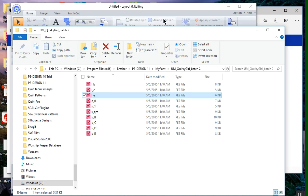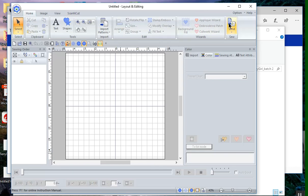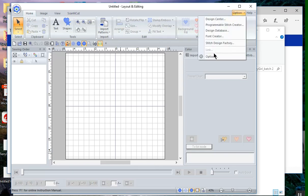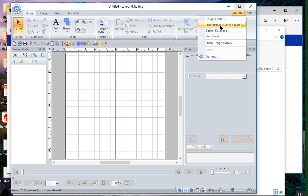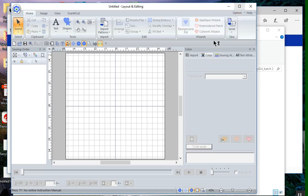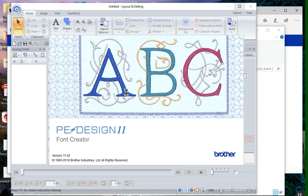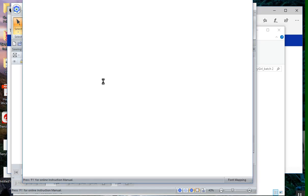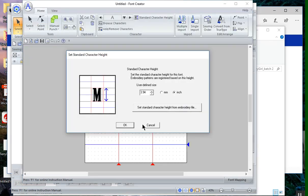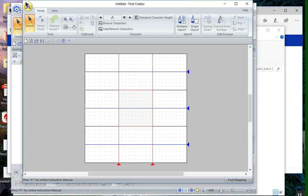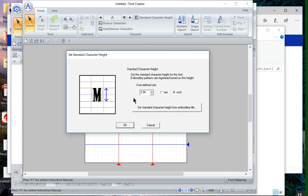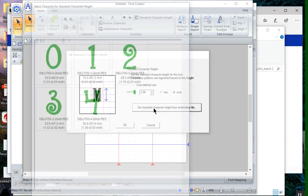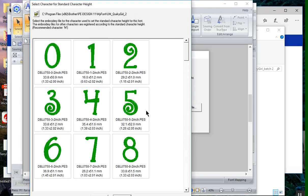After we've done that, we need to go back into layout and editing and choose the option. What I want to do is go into option and choose font creator. From font creator, I'll choose cancel and I need to choose the A, and we need to do a new font mapping. I'll choose set the standard height from the M.